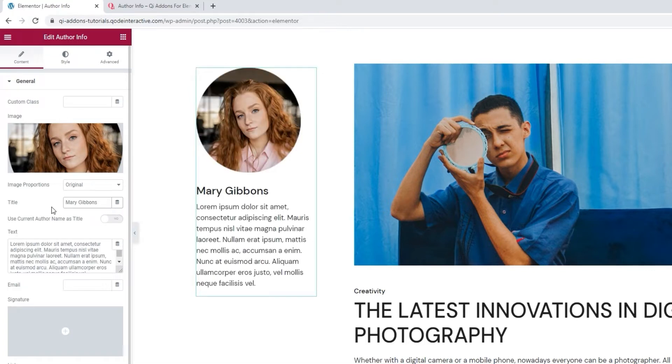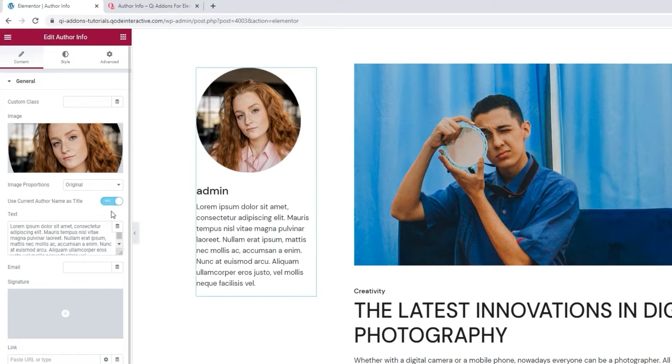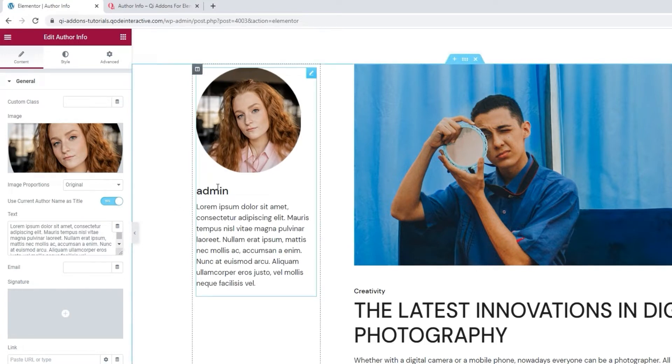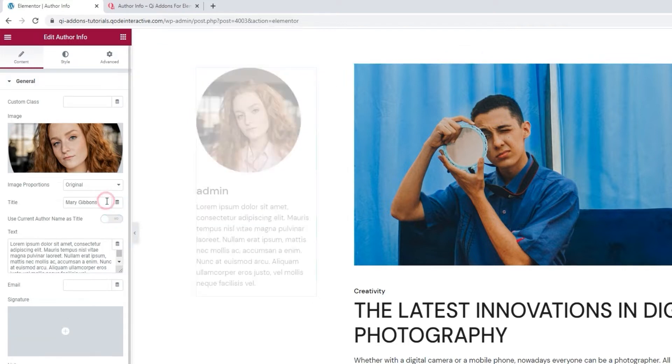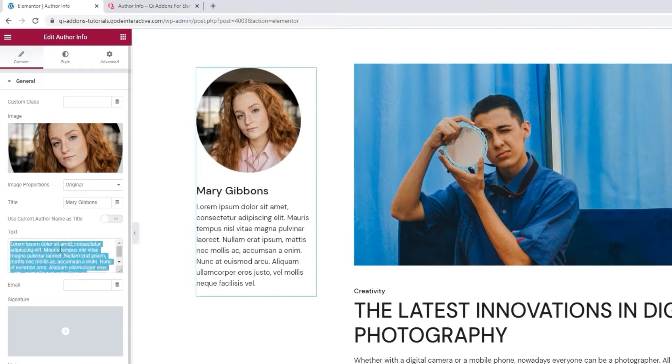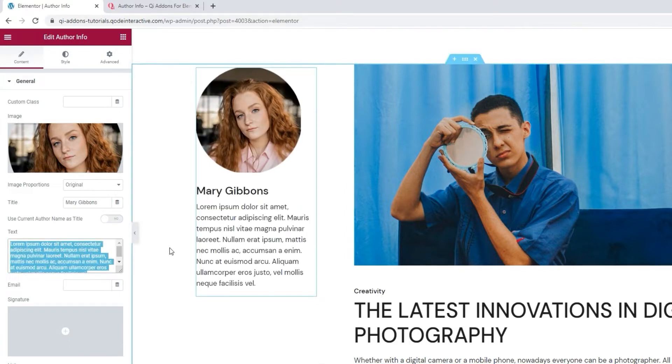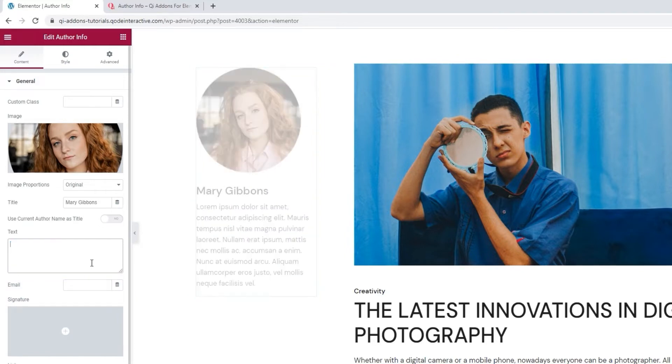Alright. And then we have this option, Use Current Author name as Title. What that means is, if we switch it to yes, whoever created the page or post where the AuthorInfo widget is being added will have their username shown. Since I created this post and I'm a site admin, that's what's being shown here. This is a useful feature if you have multiple contributors and they all create the posts themselves. With it, they can sign their work in a way. I'll switch this back.